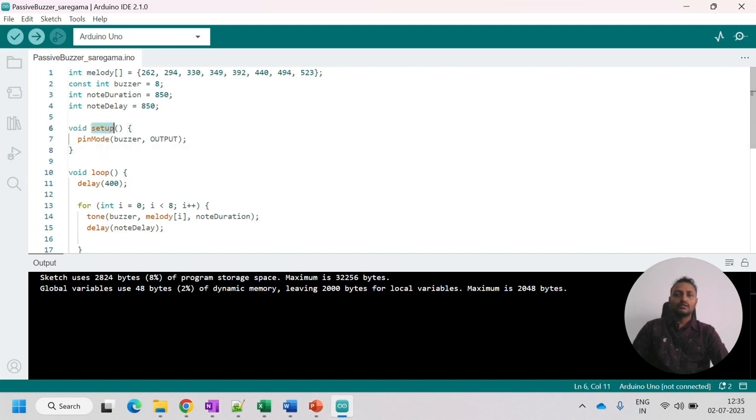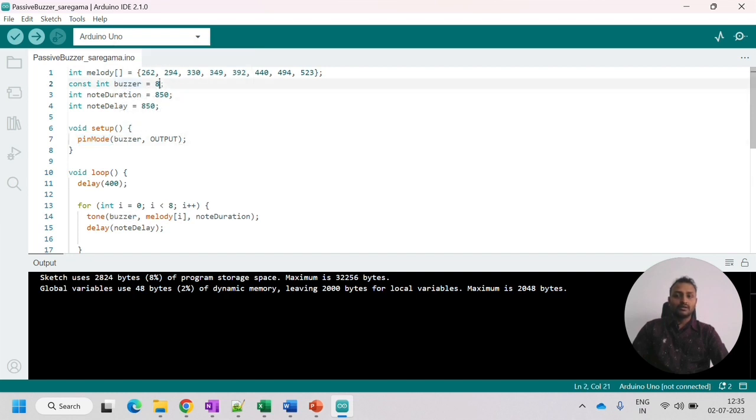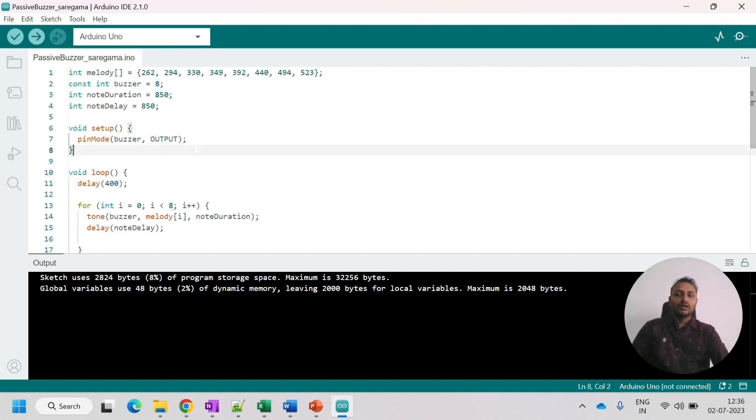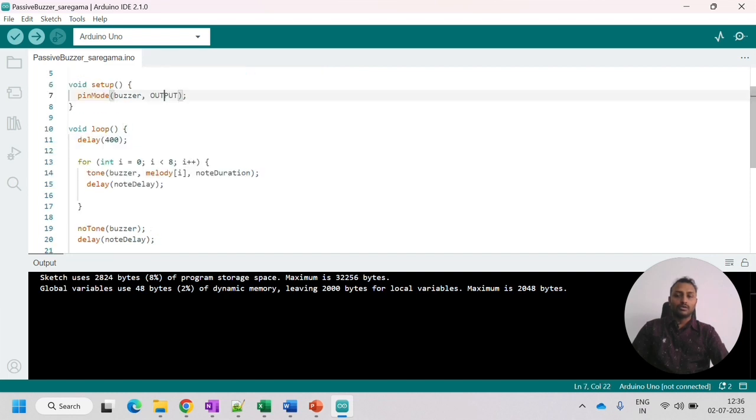Next we have is the setup. So inside setup, we have to set the pin mode. So the buzzer pin that is eight, is it acting as an input or output? So we are providing the output, right? We provide the sound of the frequency. That's why we use it as output.